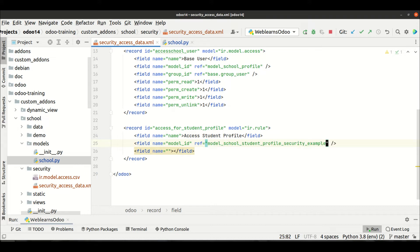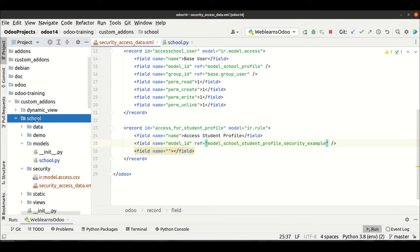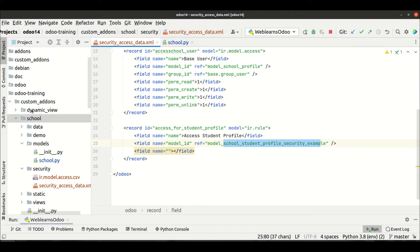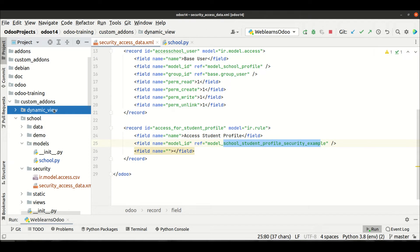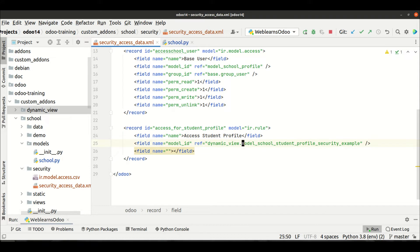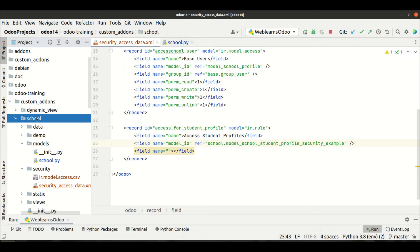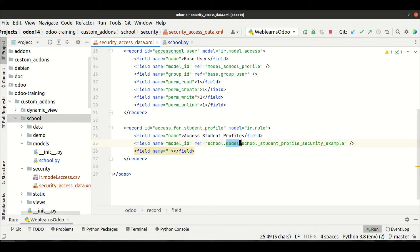Before the model name we use the prefix `model_` followed by your module name using underscores, not dots. We are working in the `school` module, and this module is created under `dynamic_view`. We compulsorily have to provide the module name otherwise it won't work. In our case the module is `school`, so we use `school.` then `model_` as the prefix, then the module name.